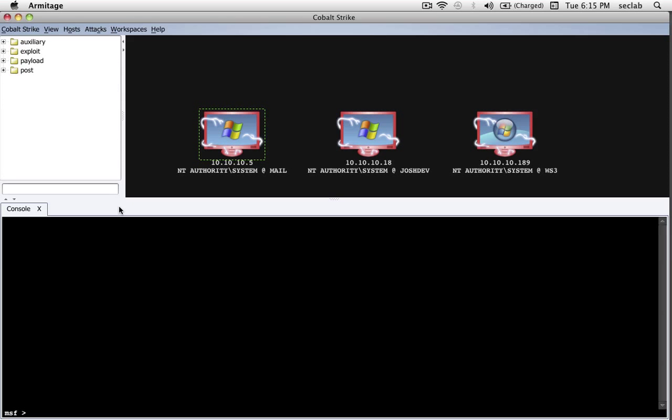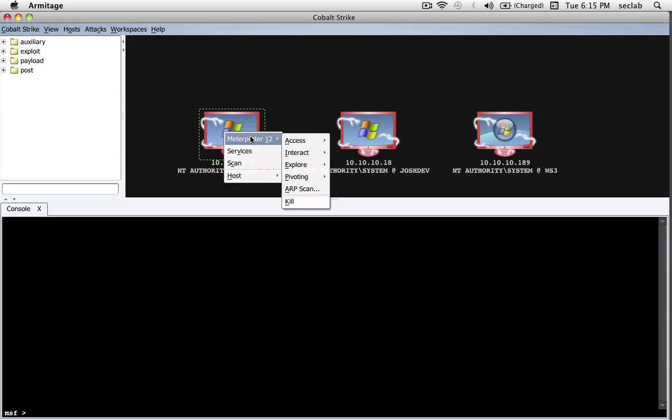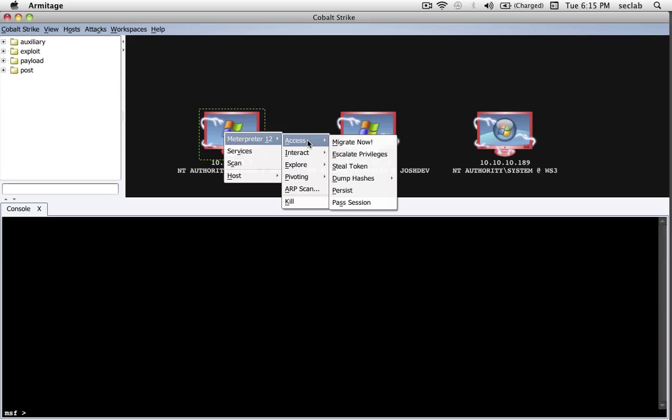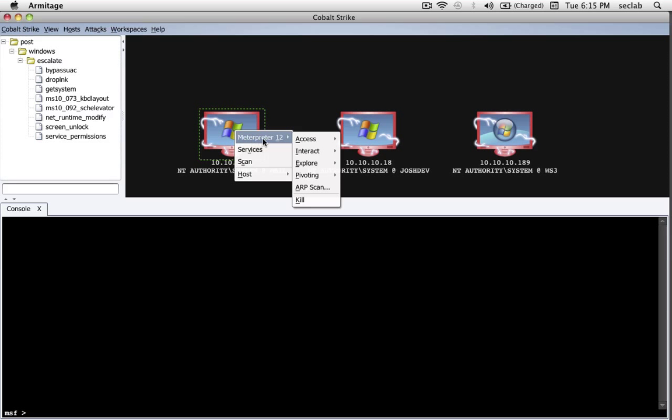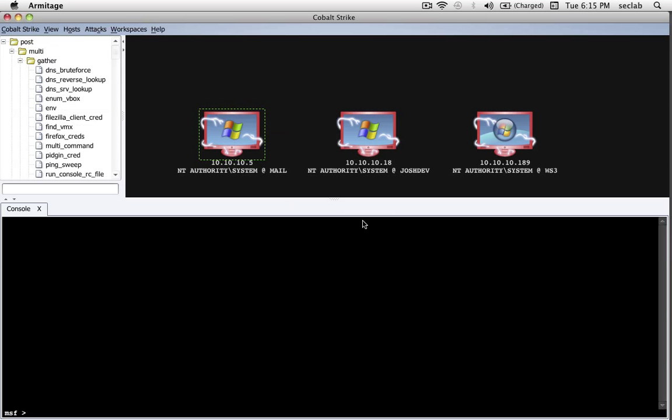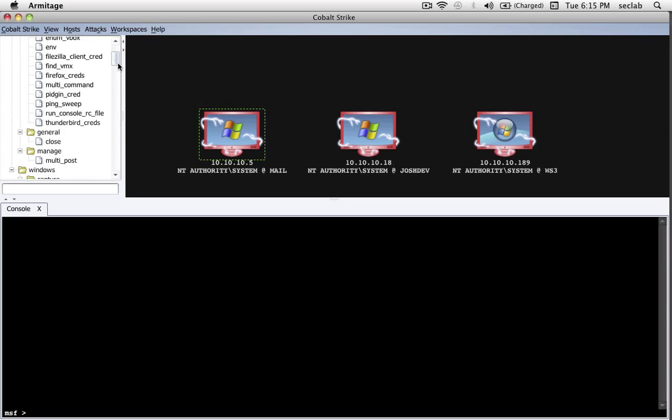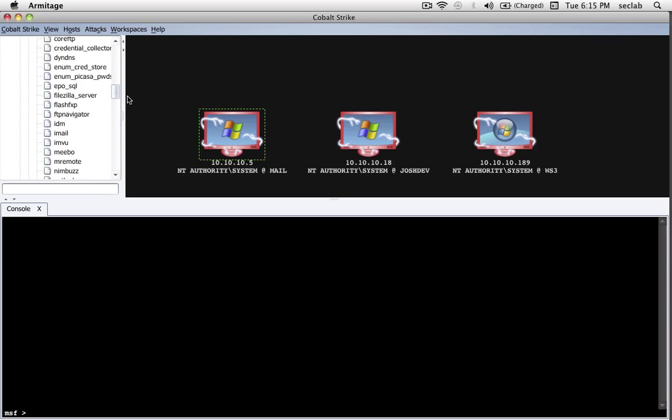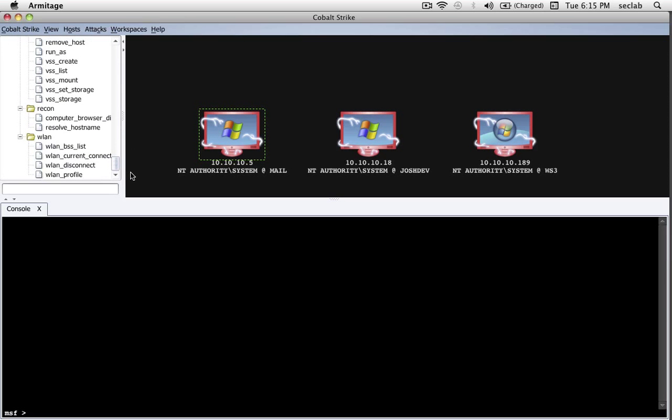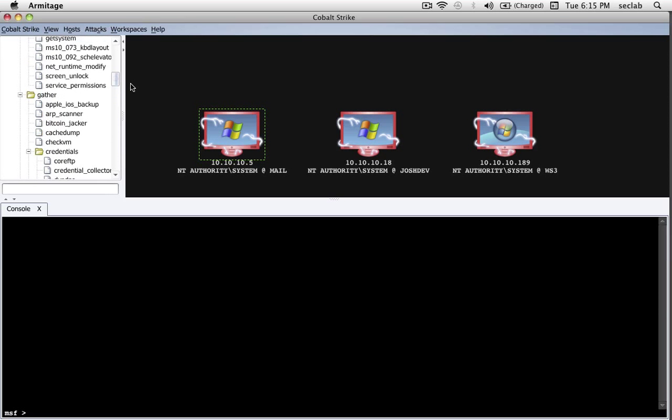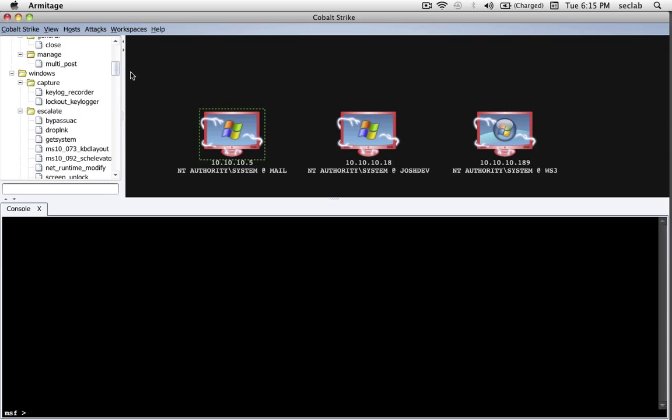So now that we've finished talking about privilege escalation, let's talk about loot. Loot is a fun thing. Now, we saw earlier when we could highlight a host, Meterpreter, Access, Escalate Privileges, and Cobalt Strike recommended to us different privilege escalation modules. I can also go to Explore Post-Modules, and Cobalt Strike will show us all the different post-modules that apply to this particular session.